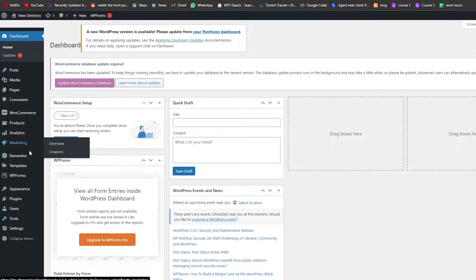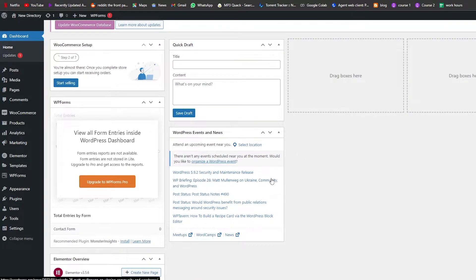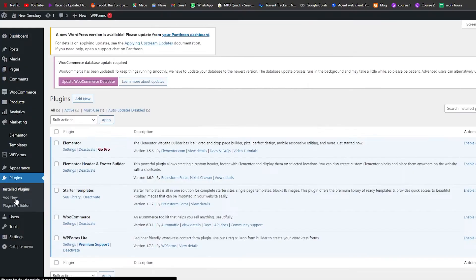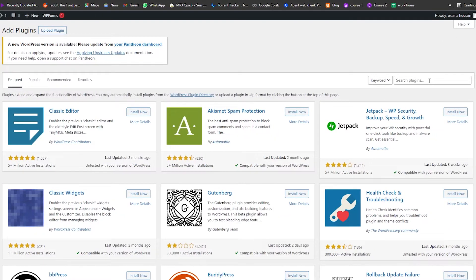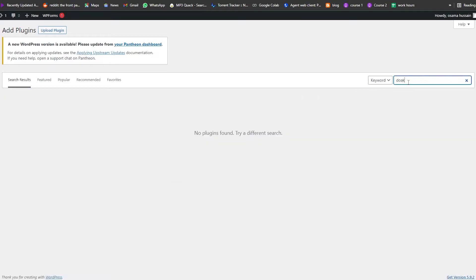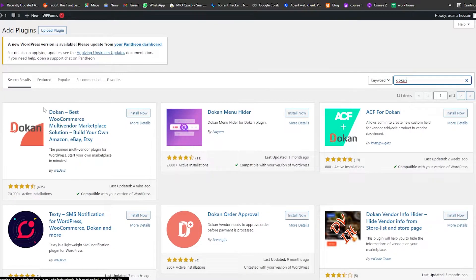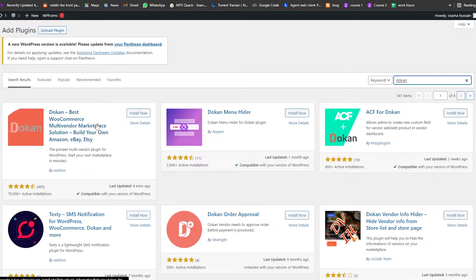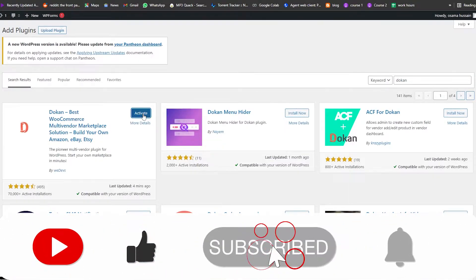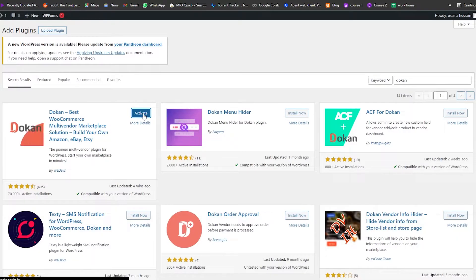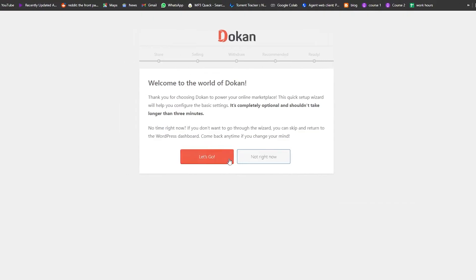We're going to go back to the plugin store and add a new plugin. This time the plugin is called Dokan — it's the best WooCommerce multi-vendor plugin and it's going to solve a lot of problems for us. We're going to go ahead and install it, activate it, and do a little bit of settings for it as well. We're going to click Activate and here we go — it's activated.